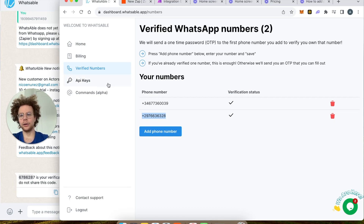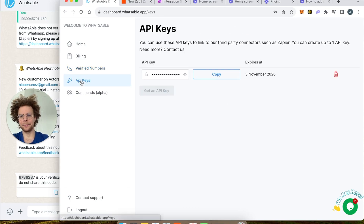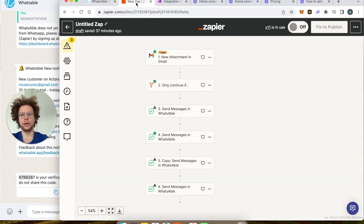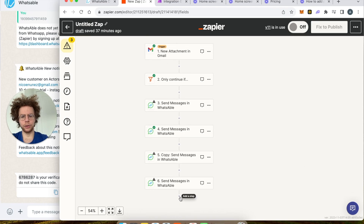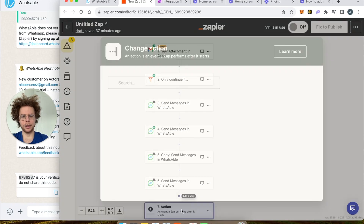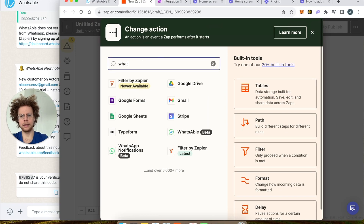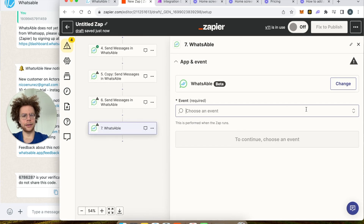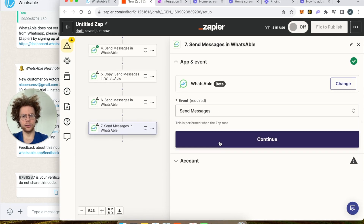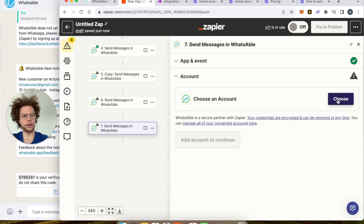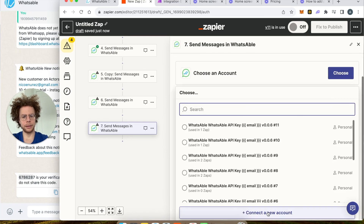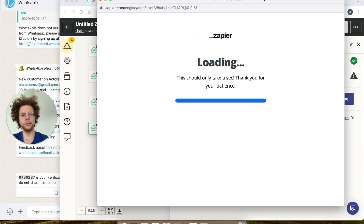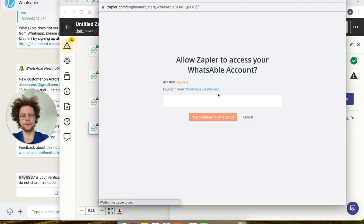Remember, for each phone number you will be charged. Now go to API Keys — this is what you use to connect with Zapier or Make. Copy the API key, go to Zapier, choose a new module, and select 'WhatsApp Bell'. Set the event to 'Send Message', press Continue, then choose your account. You'll get a dialog where you simply paste your API key and press Continue.